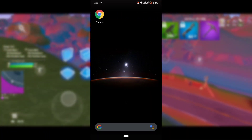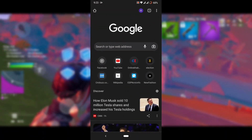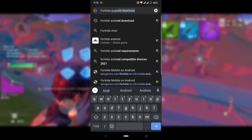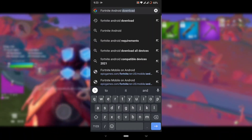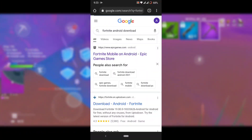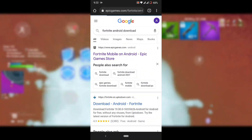The first thing you want to do is go into Google Chrome or any other browser on your Android phone. Type in 'Fortnite Android download', search it up, and press the first link that shows up — it's the official Epic Games website, so it's 100% legit.